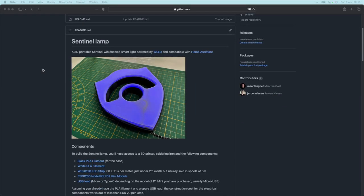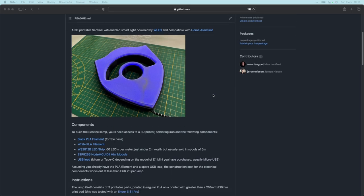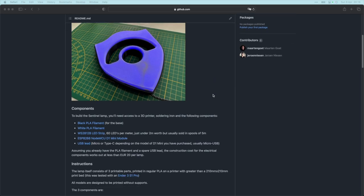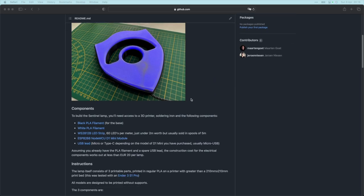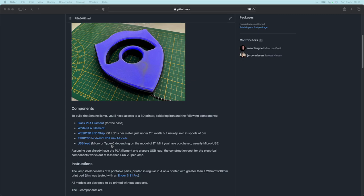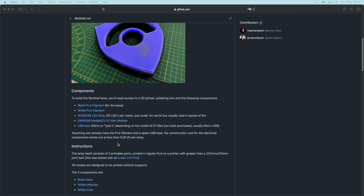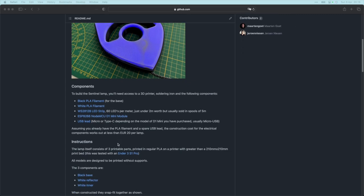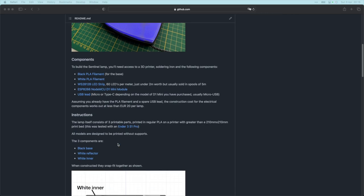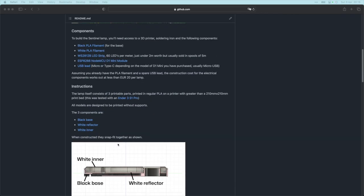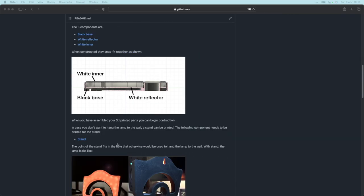Maarten Goet started this repo and I did some contributions to it. The lamp consists of black and white PLA as we're going to print the lamp, a LED strip, a LED controller, and a USB cord to plug it into a power outlet.